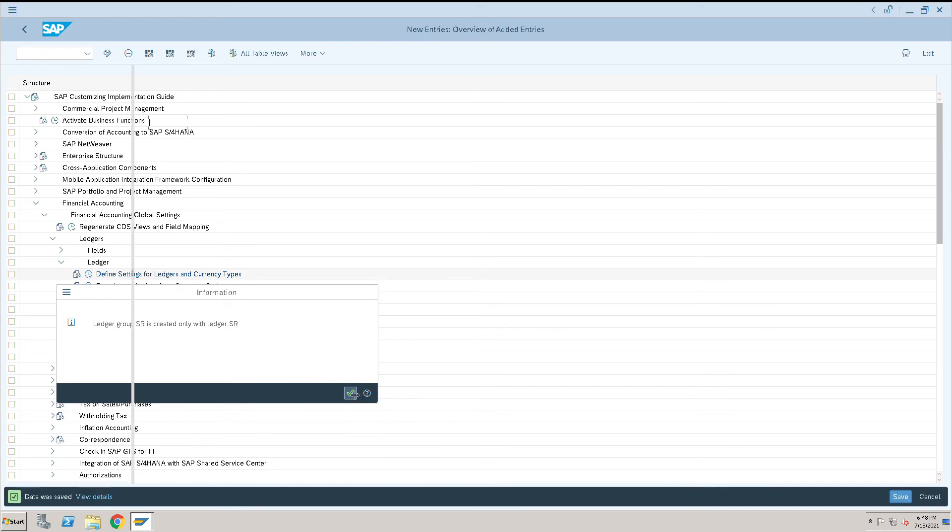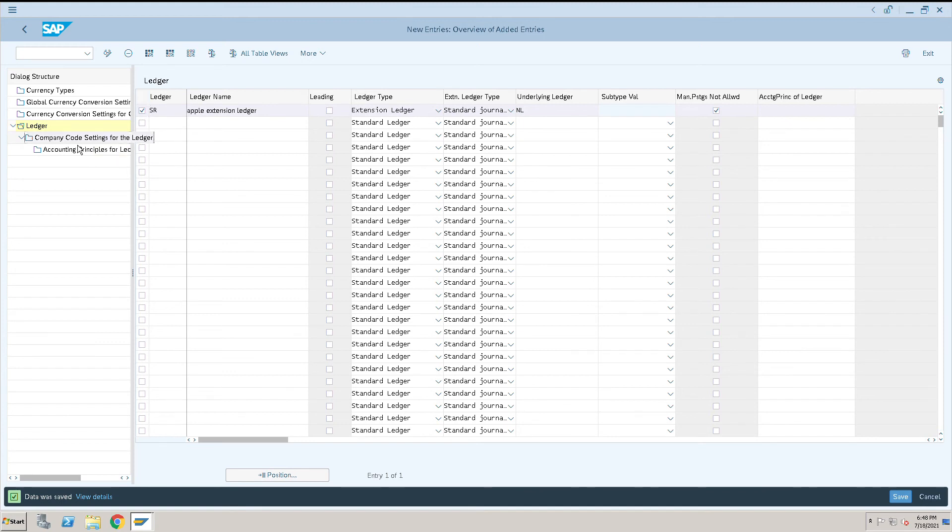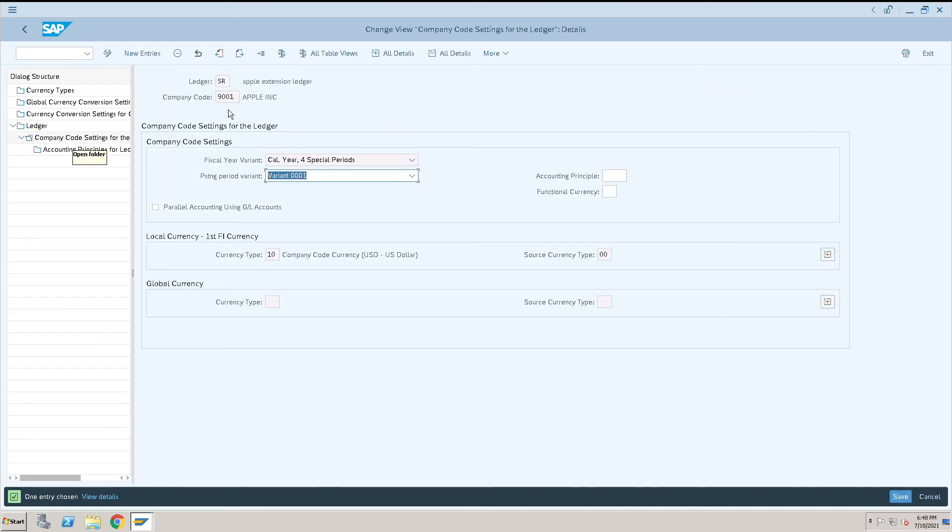SR is created. Now after that, I want to assign my company code to the extension ledger. This is how I can assign my company code to extension ledger SR, and I will keep the variant same as it is.